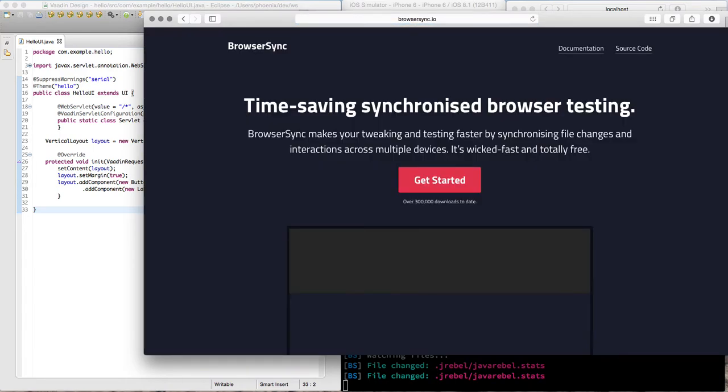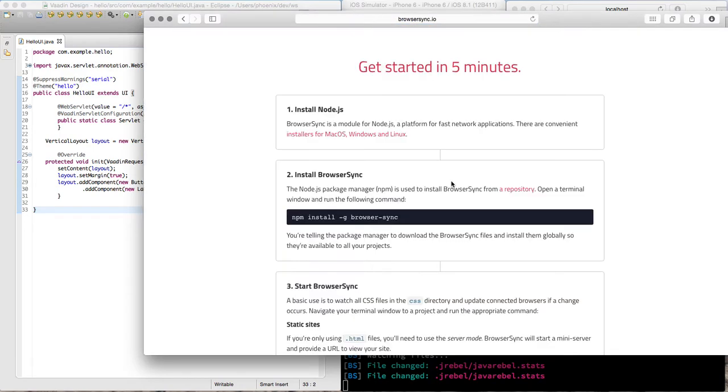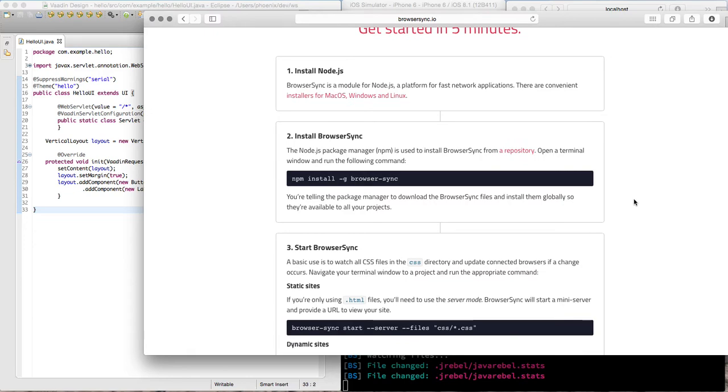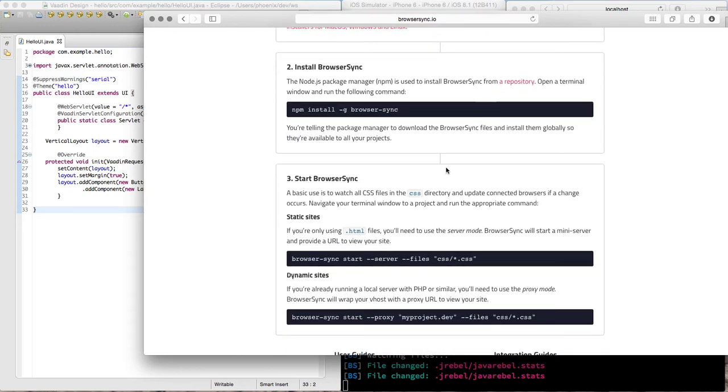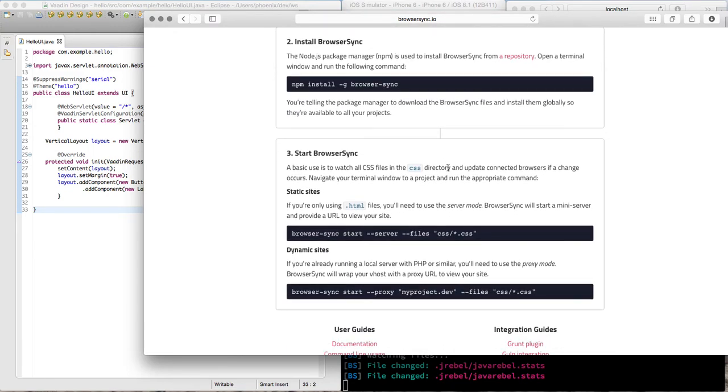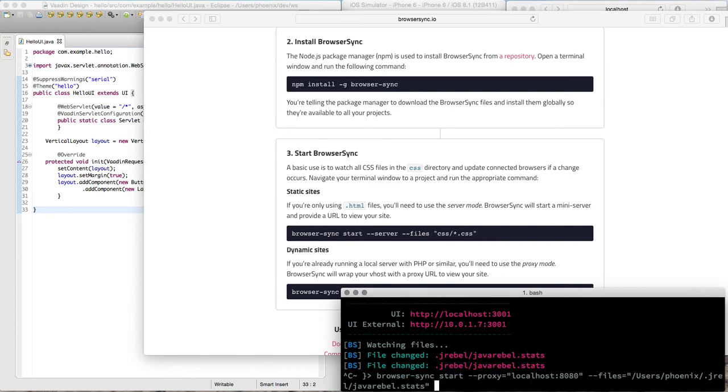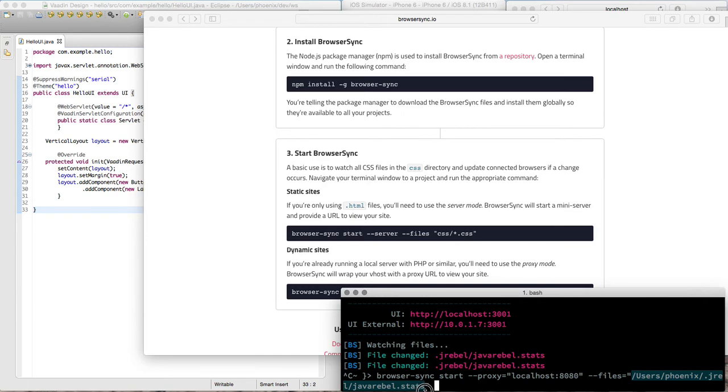And finally find browser sync from browsersync.io and there is a good getting started instructions for installing browser sync through node package manager and getting started with that. And just to remind you the trick to get everything working together is to listen for your JRebel changes or JRebel statistics file over here.